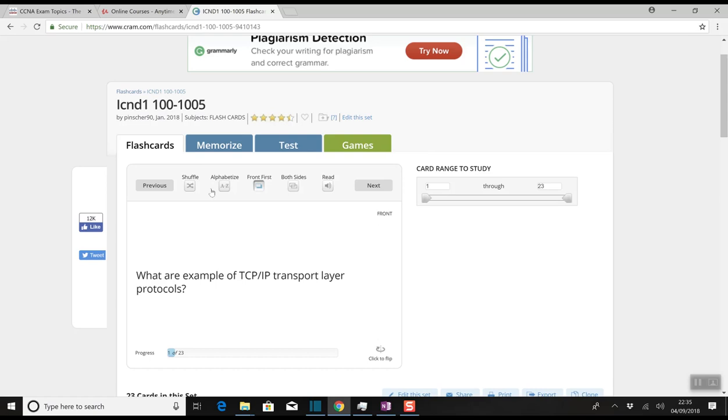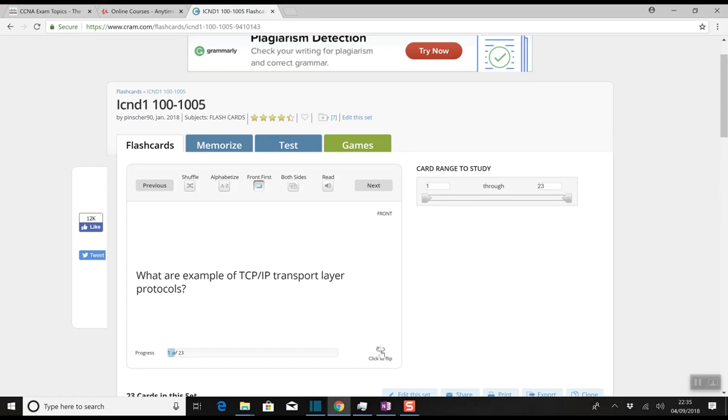What I also use is www.cram.com for flashcards. Basically you sign up to the website, this is free by the way guys. You put your questions and the answer. For example, what are examples of TCP/IP transport layer protocols? The answer will be revealed: the protocols are UDP and TCP. You see the question, you think in your head what it is, you click next and then it tells you whether you're wrong or not.